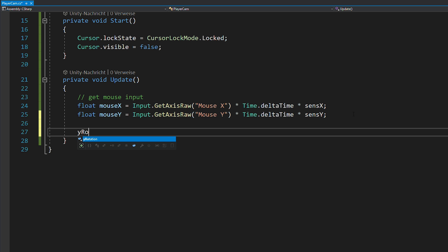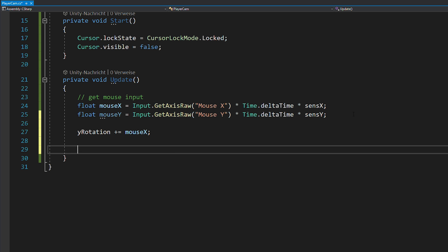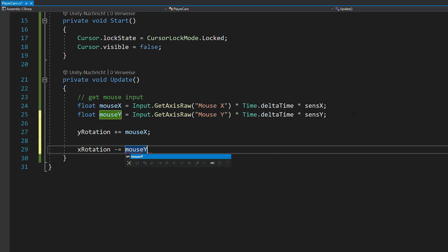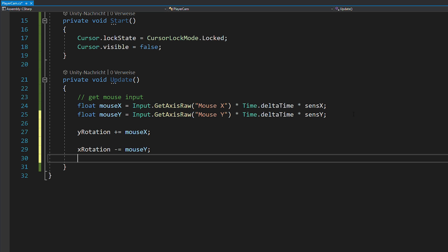Next, you just add the x input to your y rotation and then subtract the y input from your x rotation. I'll be honest, this sounds a little bit confusing if you hear it for the first time, but this is just the way Unity handles rotations and inputs. So, this is the correct way to do it.